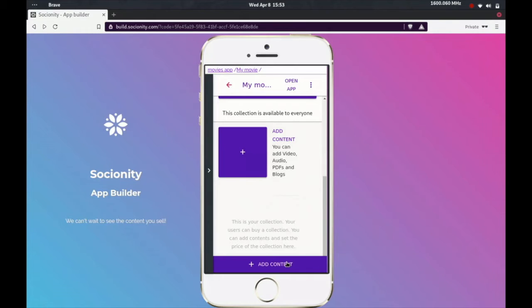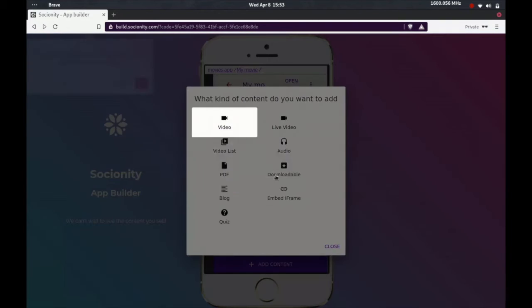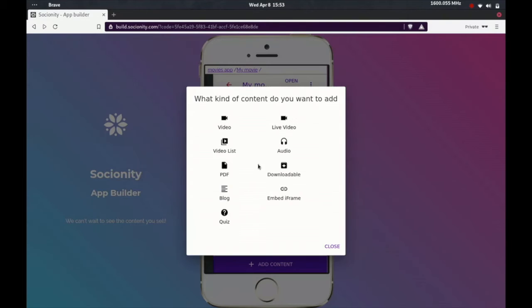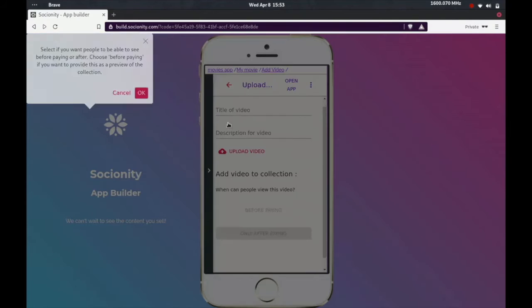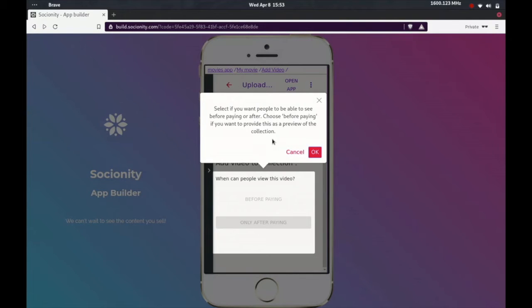So inside a collection you have your content. Your content would in this case be videos. Your trailer is going to be a video, your full movie is going to be a video. So let's go ahead and add content. Of course, it will be of the type video. Let's click video.